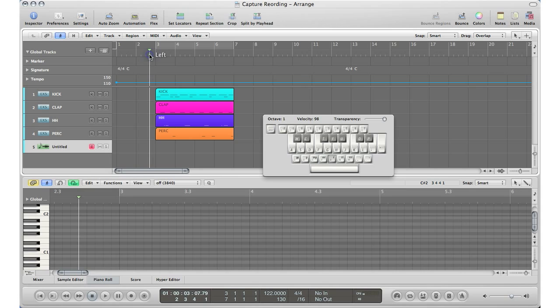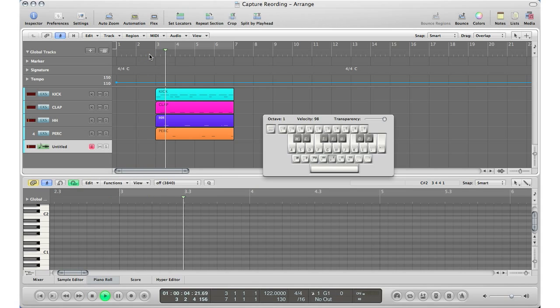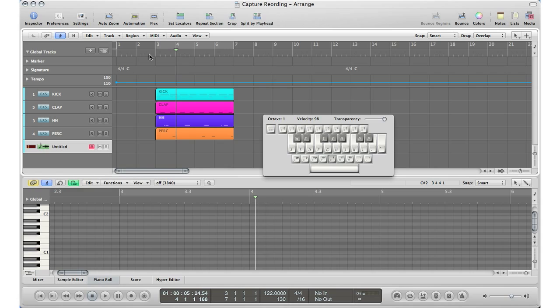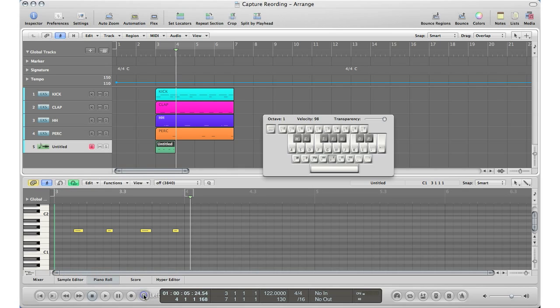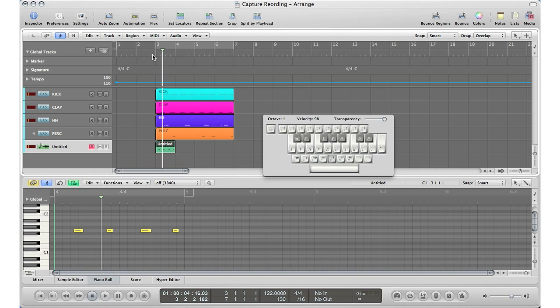So again, you'll hit play, play along with the track. Let's say that is what I like. I can't go back and record that again. Well, simple, we got capture recording in Logic, a really cool tool. So we'll just go down, hit the capture record button here, and it'll bring in exactly what I just recorded. So I don't have to go back and hit record and play it again, it's right there.